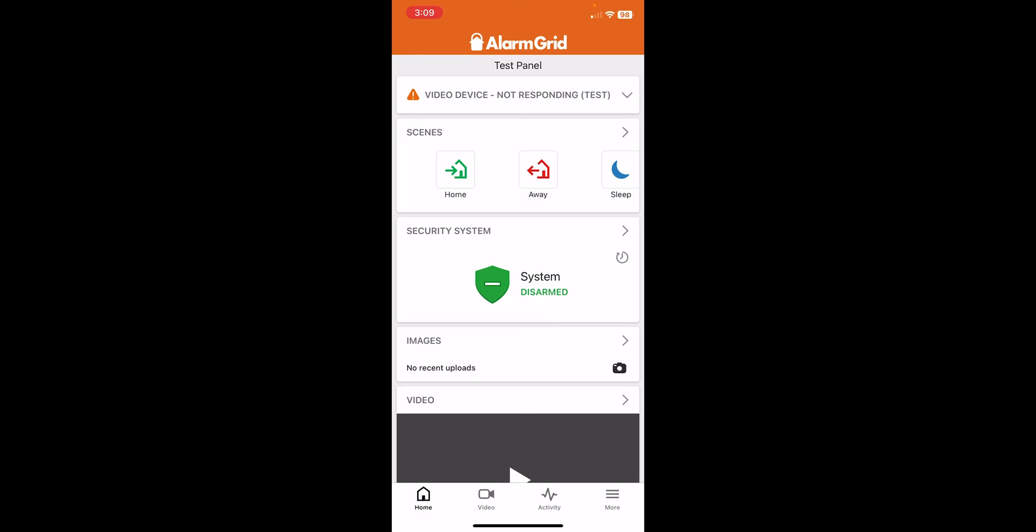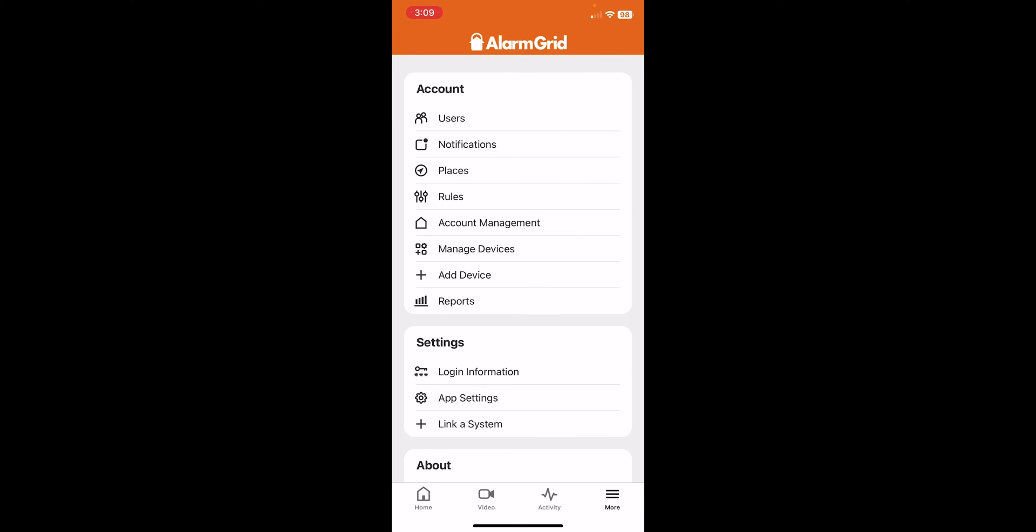Okay, so here we are in the Alarm.com application. To add our Schlage lock, we're going to first go to More, which is in the bottom right hand corner. We're going to press on Add Device.